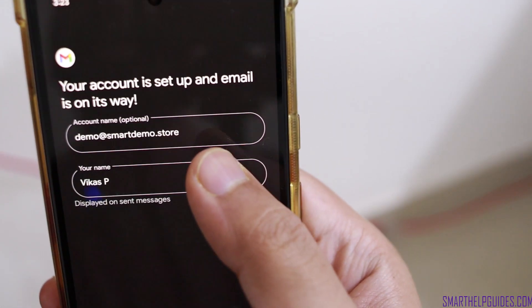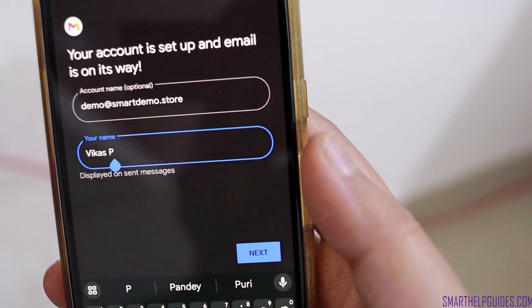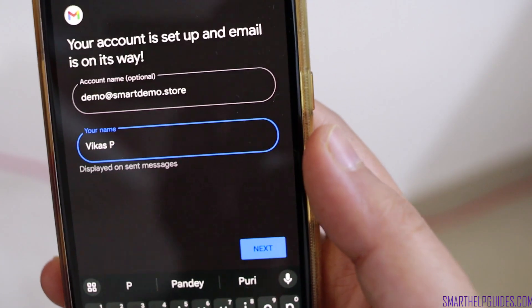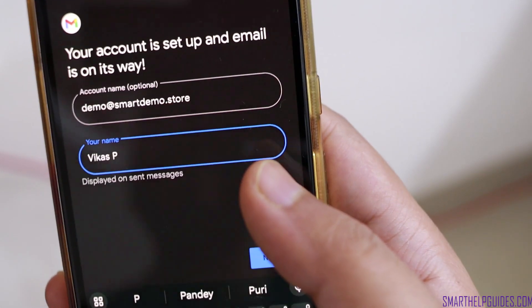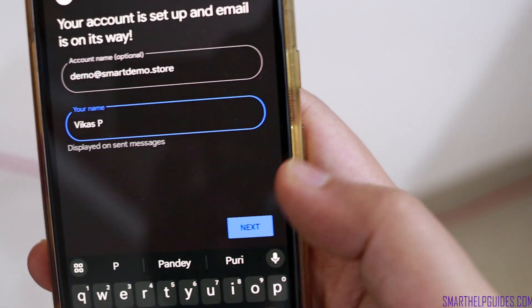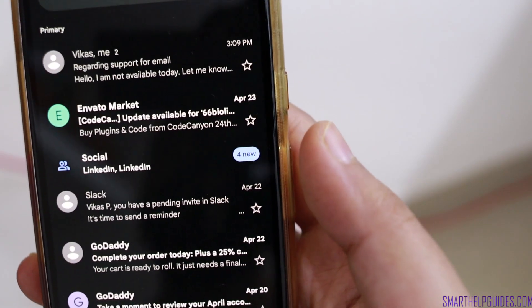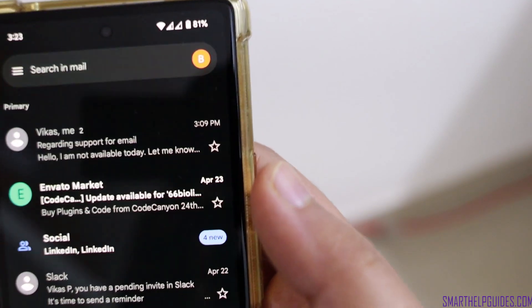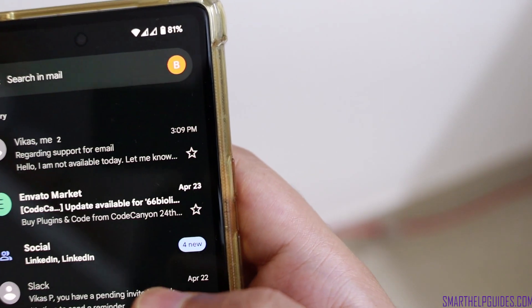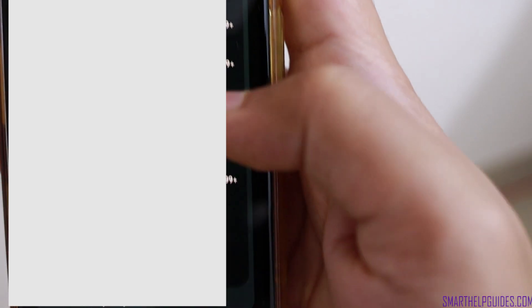Here you can change the name of your email account — this is the name the email recipient will see. You can also change your display username if you want. I'll keep it at default and then click next. Our email account has been set up.